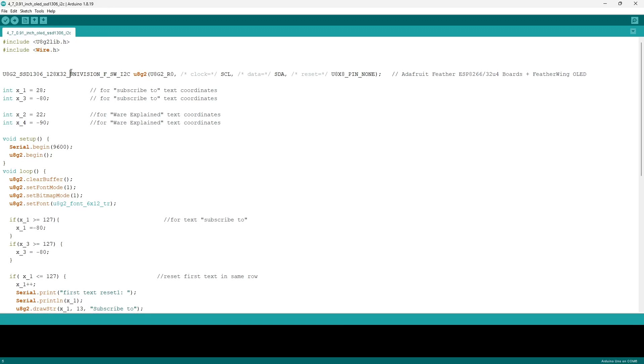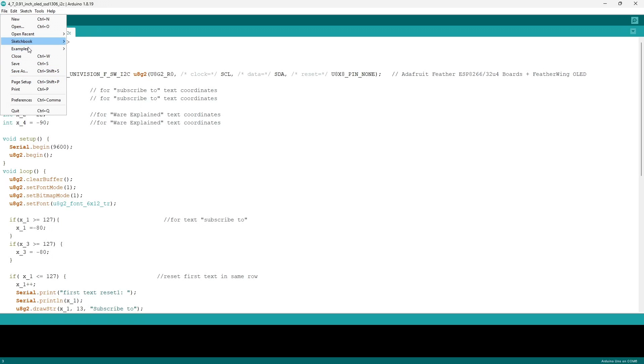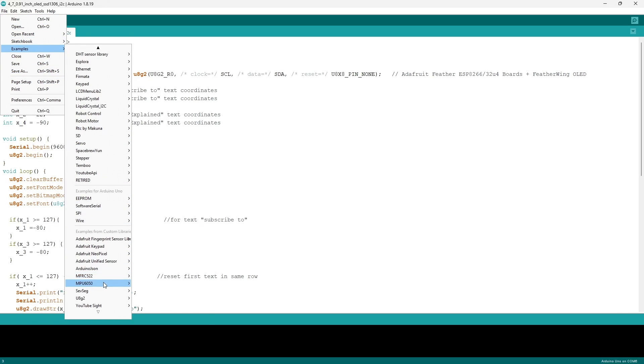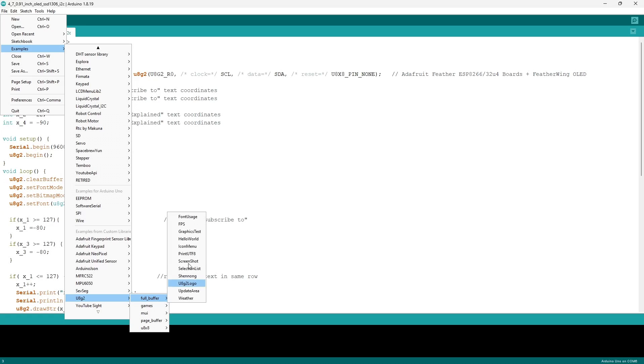Firstly, we must initialize the library through a command. In order to obtain the command, you want to go through File, Examples, scroll down to U8G2, then press on Full Buffer, then on Font Usage.